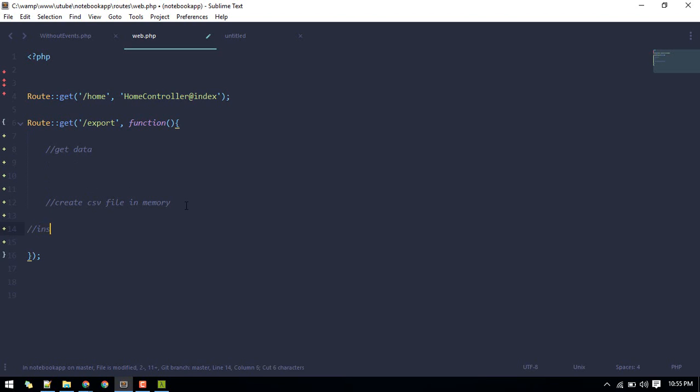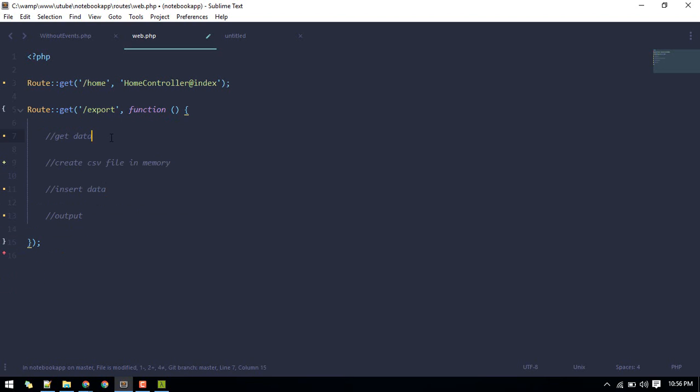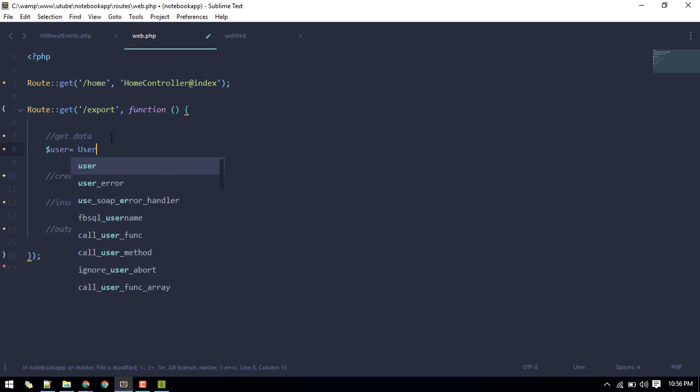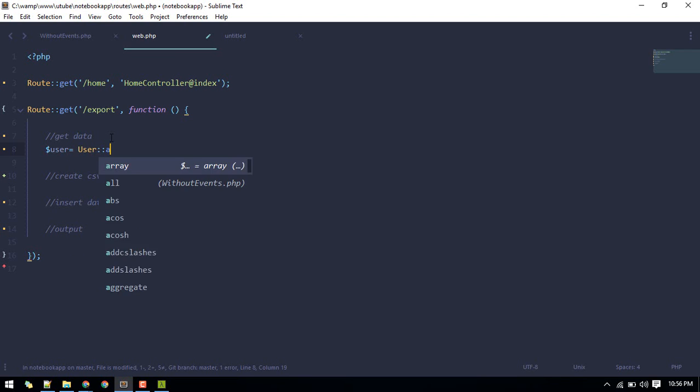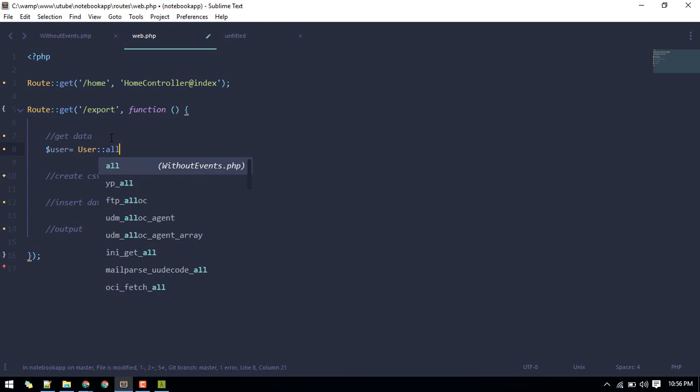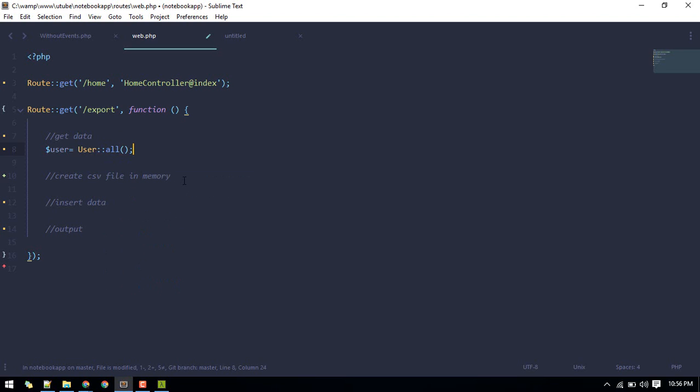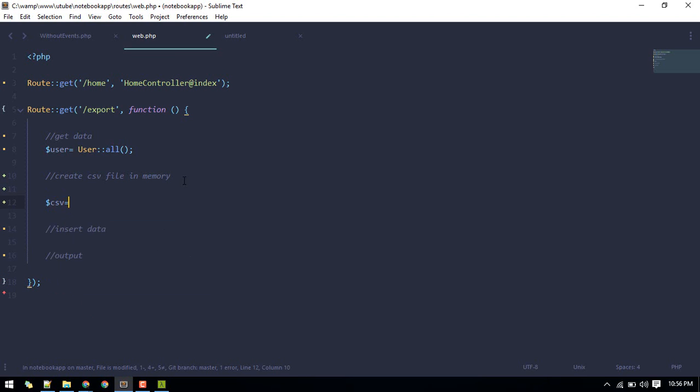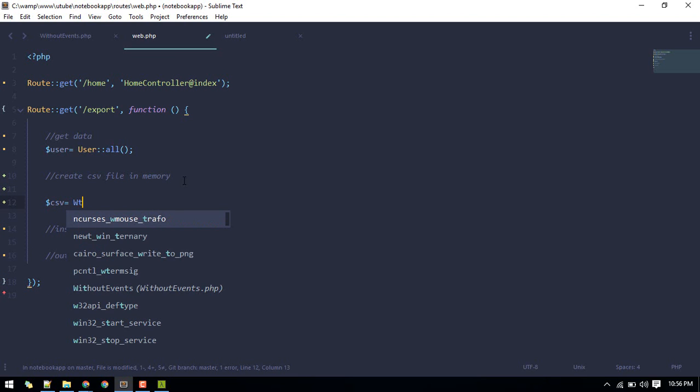Then we'll insert data and then we'll output. So first let's get data. For now we'll export our data in our user table, so we'll get user all.